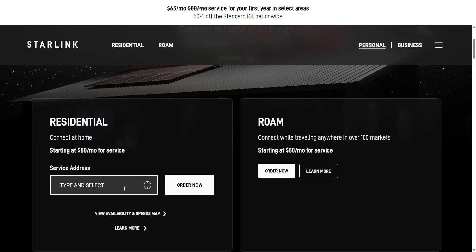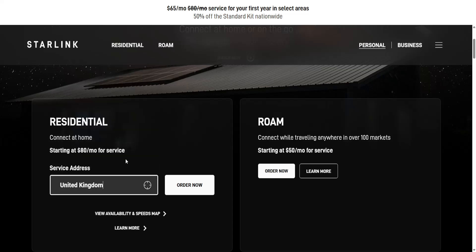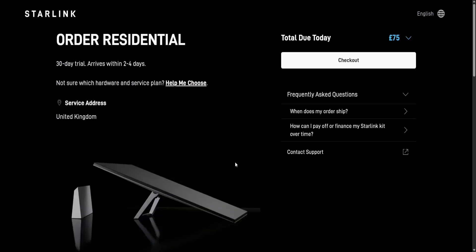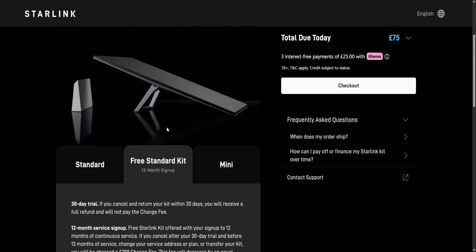Provide your country right here and you want to select order now. The next step will be choosing our plan and kit.